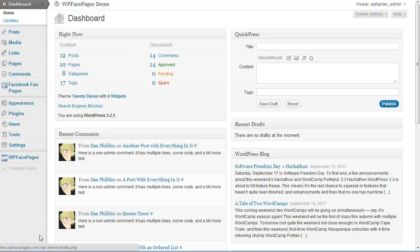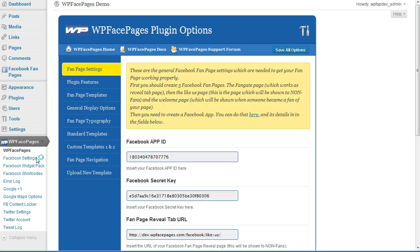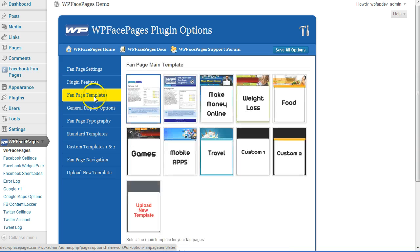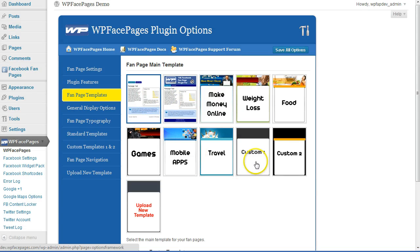Hi, I'm Daniel from WP FacePages and today I'm going to show you how to use the standard templates within your Facebook fan pages. Right now we are in the dashboard from our WordPress installation. First I need to go to the WP FacePages admin page, then go to fan page templates. If you have the single version, you will see standard template one and two, the custom template one and two, plus upload new template. If you have either the template version or the developer version, you can see all the other templates too.